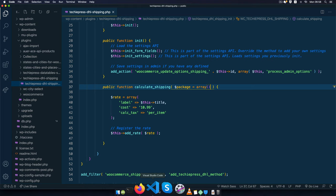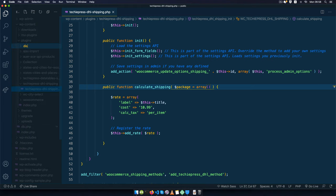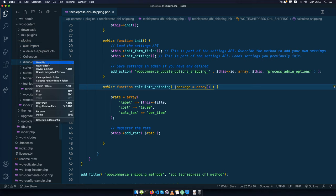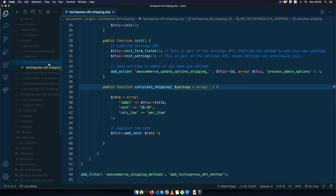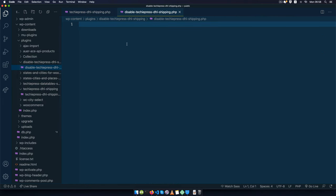So I need to go back to my plugin section. I'm going to create a new folder which I'll call Disable TechiePress DHL Shipping, hit Enter to create that folder, then create a new file with the same name and add the PHP file extension, then start off the PHP.